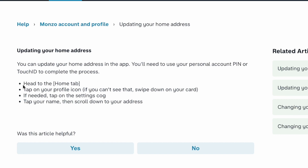First, head to the Home tab. Then tap on your profile icon. If you can see that, swipe down on your card. If needed, tap on the settings cog. Tap your name, then scroll down to your address.